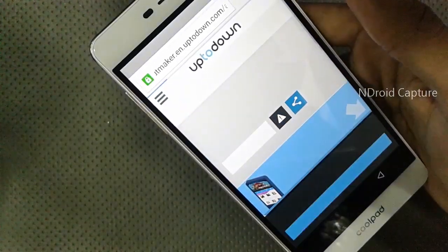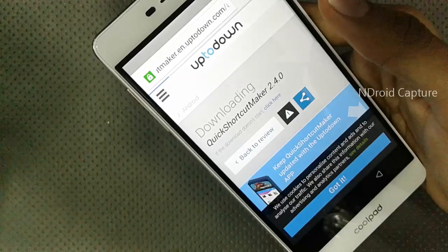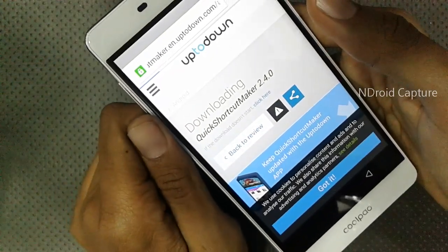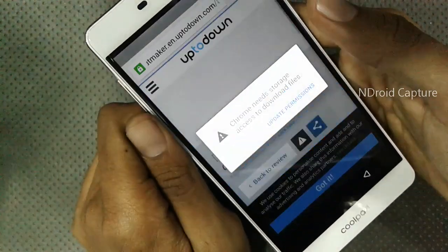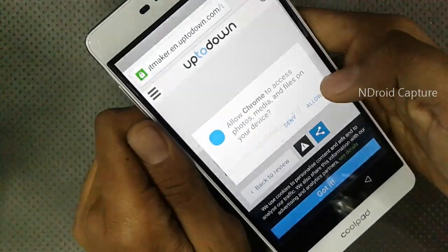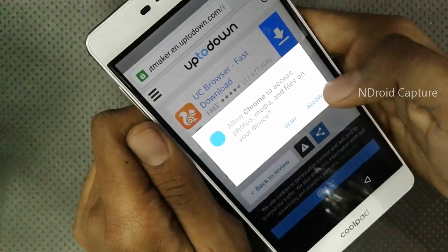Now tap on Pages, download the Mobile APK — Quick Shortcut Maker. This site is easy to download. Tap on Update Permission and Allow.